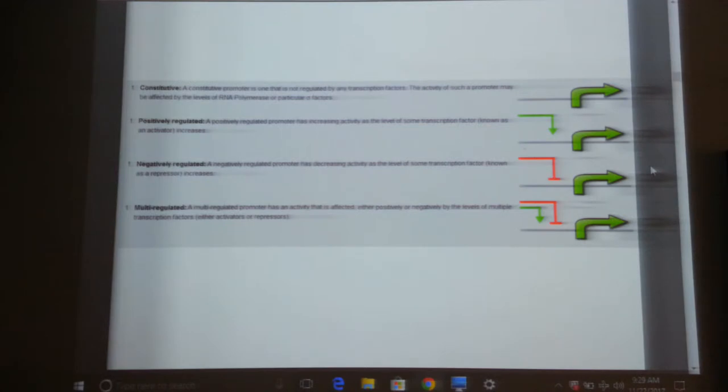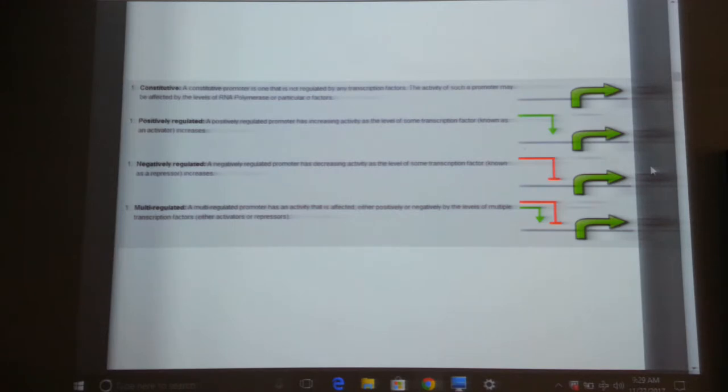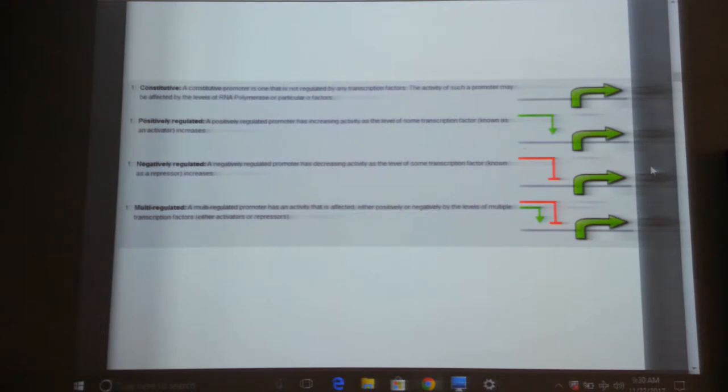Multi-regulated promoters are regulated by multiple factors. These are very good for developing biological circuits because you can have a promoter which will be switched on by temperature as well as by a chemical. For example, you are growing E. coli at 37°C. I lower the temperature to 15°C — that will switch on the gene. However, I also need to add glucose. So glucose at 15°C together will switch on the gene. If the temperature drops but there is no glucose, there will be no gene expression. That's multi-regulated — you need to have two of them working together.